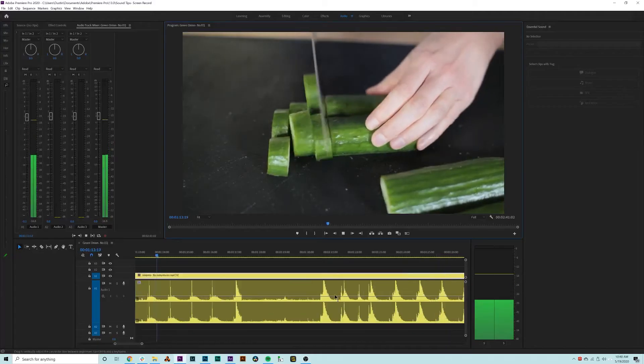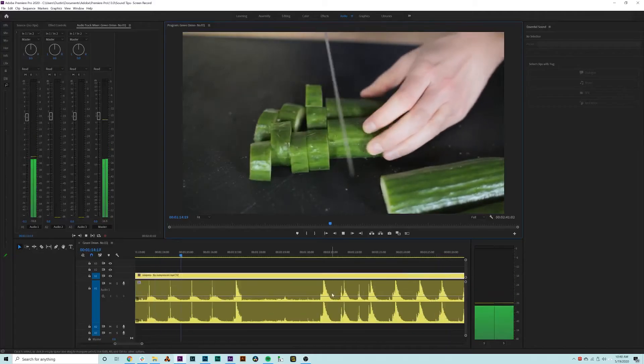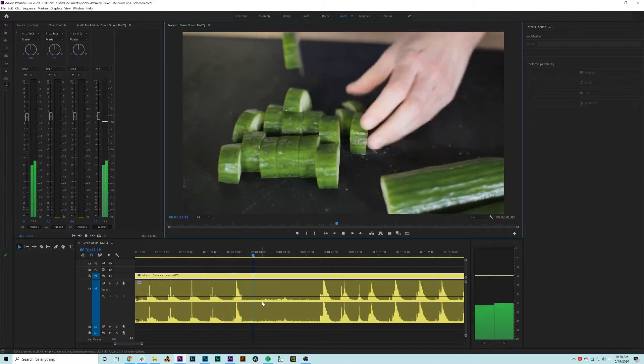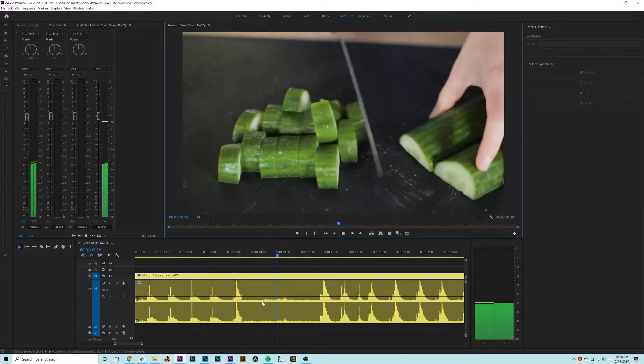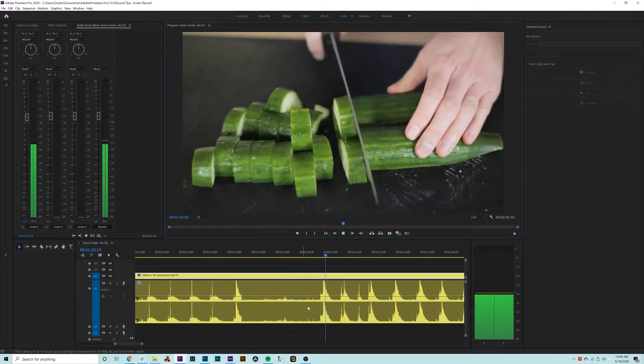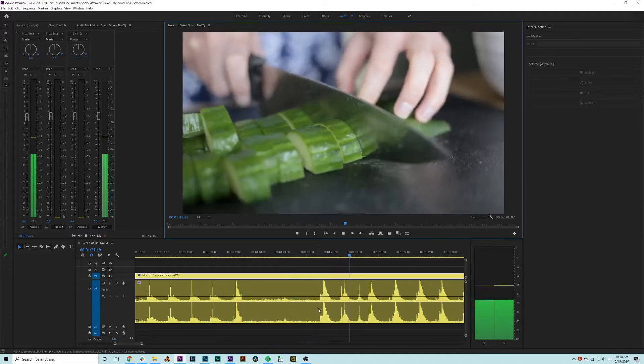The second effect is compression. Compression levels out an audio recording by reducing the volume of a sound that exceeds a set threshold. You may want to apply compression on a track where the audio levels are inconsistent, essentially to reduce the contrast between loud and quiet moments.